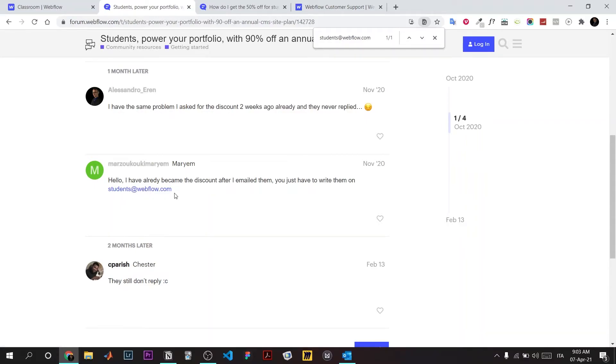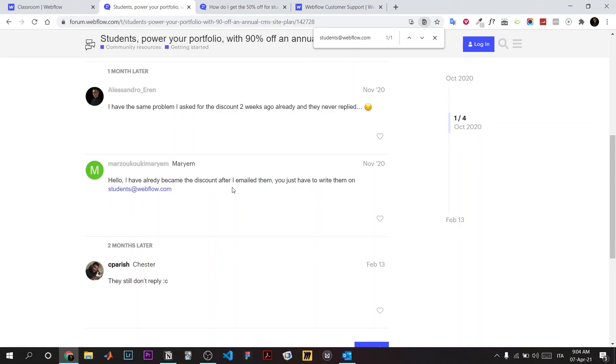You should send the email with an educational email address, for example like dot edu. But it doesn't have to be dot edu, it could be your university dot something. It worked for me.